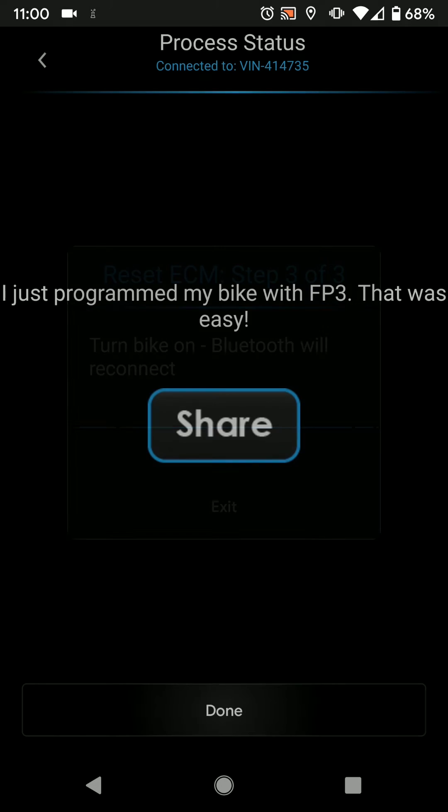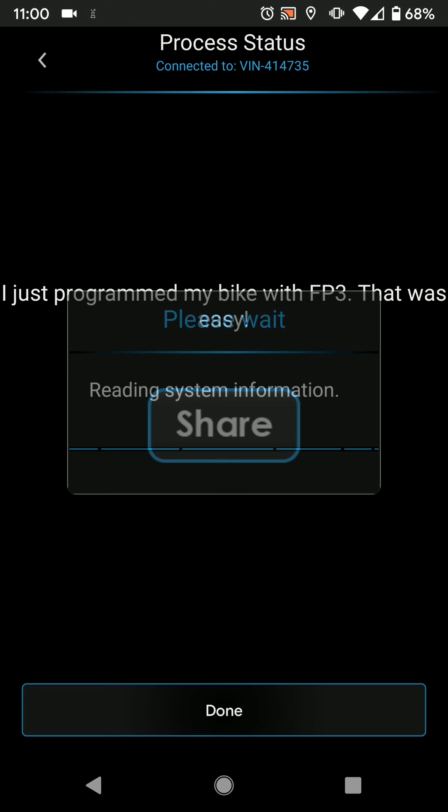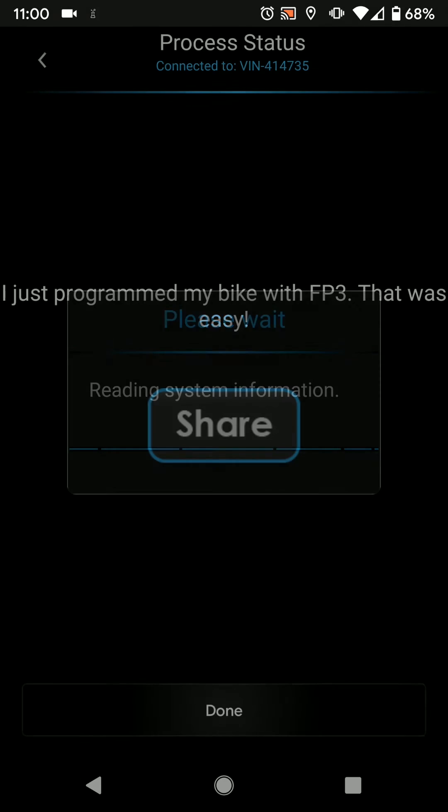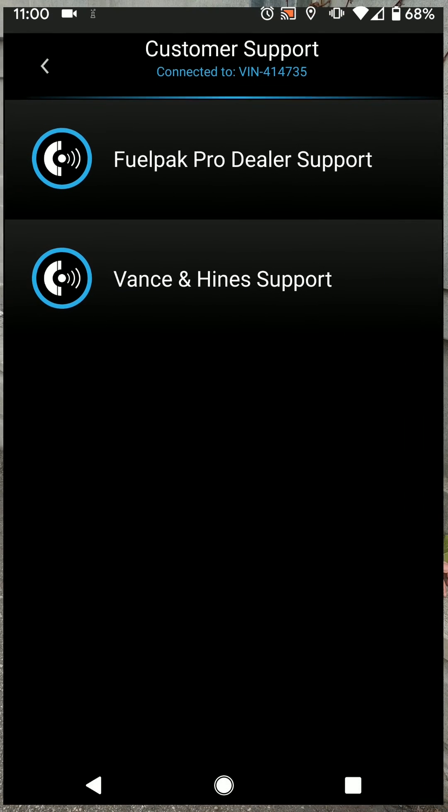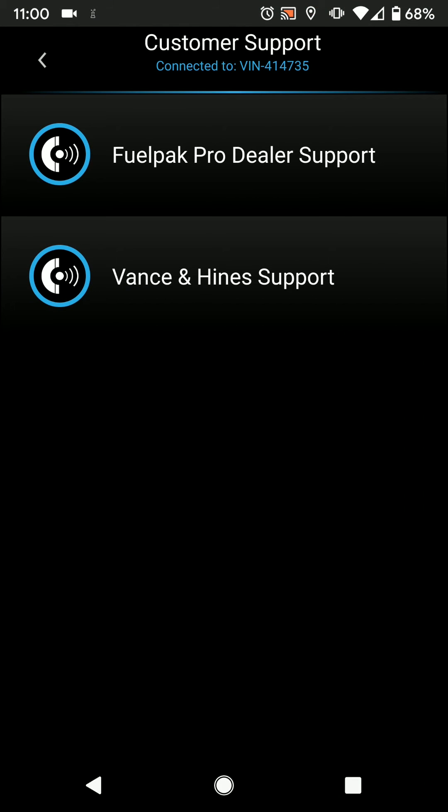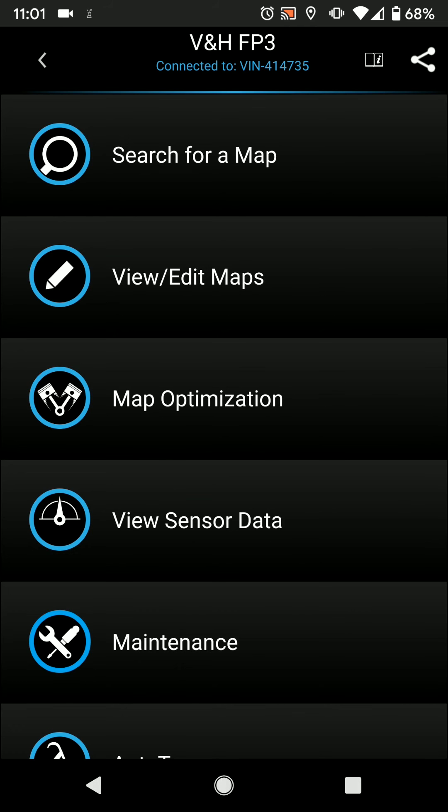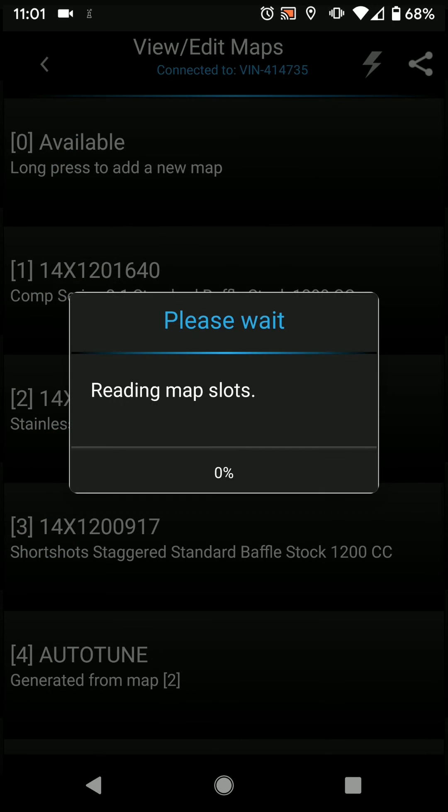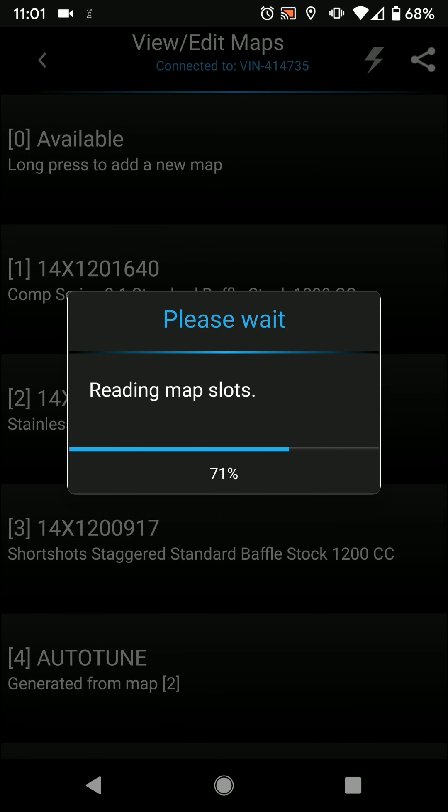Once we're done we'll go to the main menu, we'll select view edit maps, scroll down and you'll see the currently flashed map which is the CSR download file for an XL1200 with VO2 and a stainless 2-in-1 upsweep.